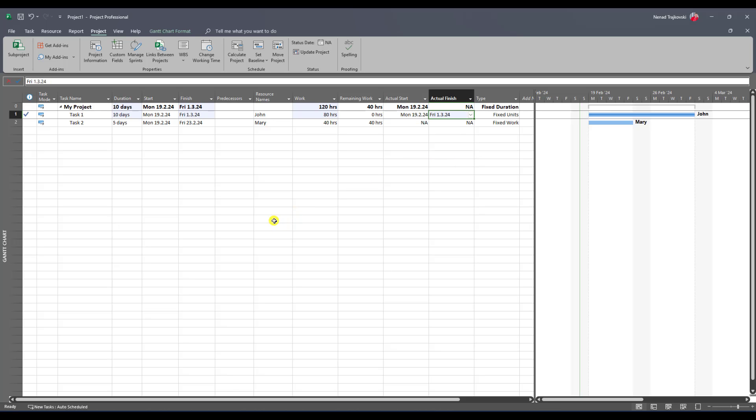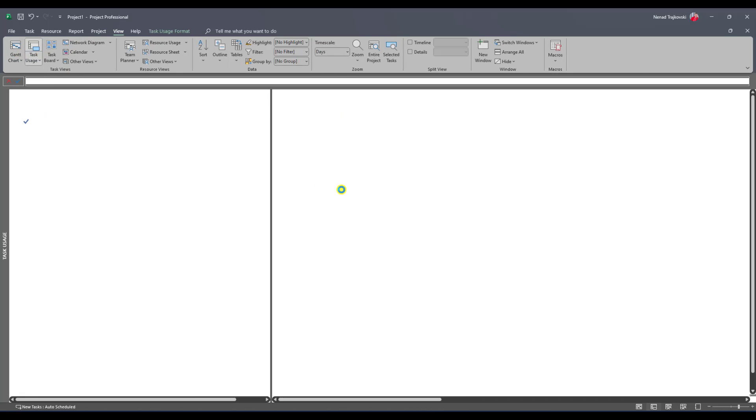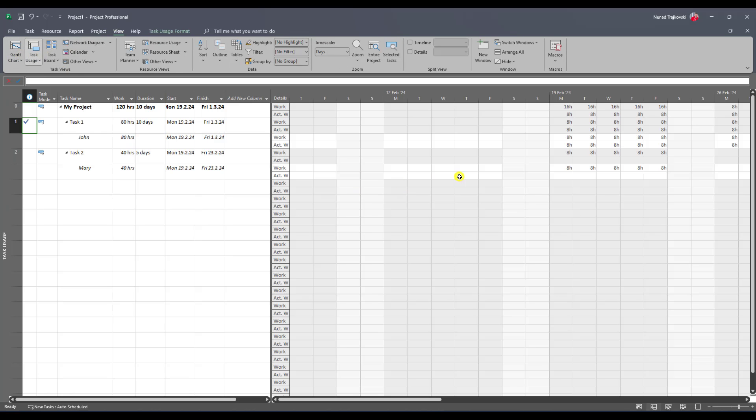Let's go to see how it looks in Task Usage View. In Task Usage View, you can see that the work and actual work for task one is 10 days and the whole task is done. Let's go back to the Gantt Chart.